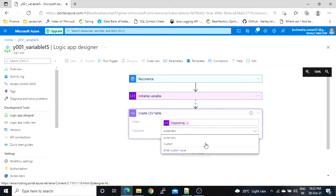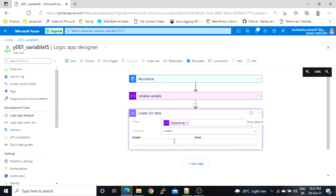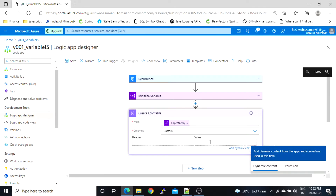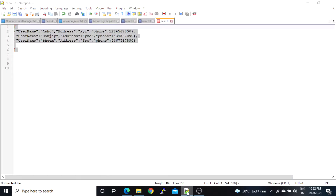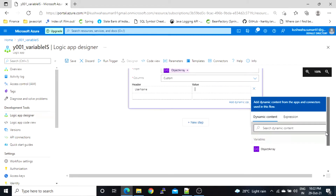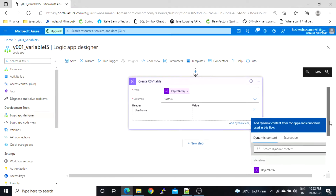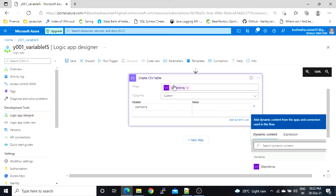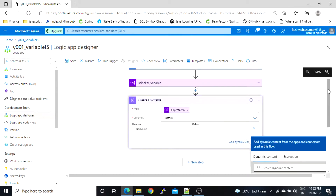With the custom option, we have to define the header and value we want to see. For example, the header will be 'username'. For the value, we can't pass the entire array — we have to pass a single value. So for that, we have to add one more action in between.